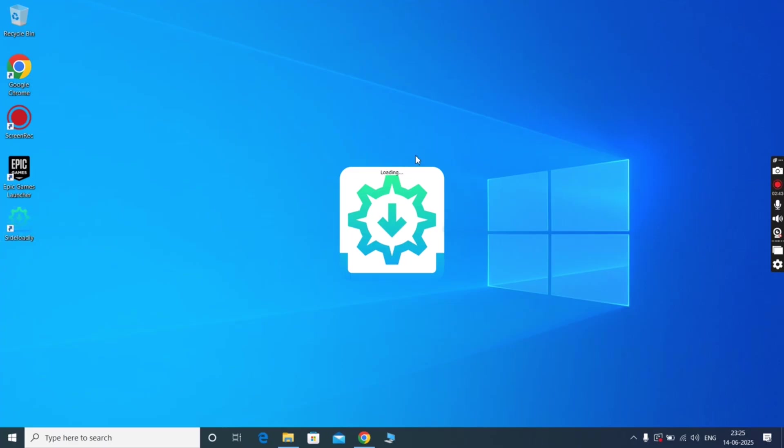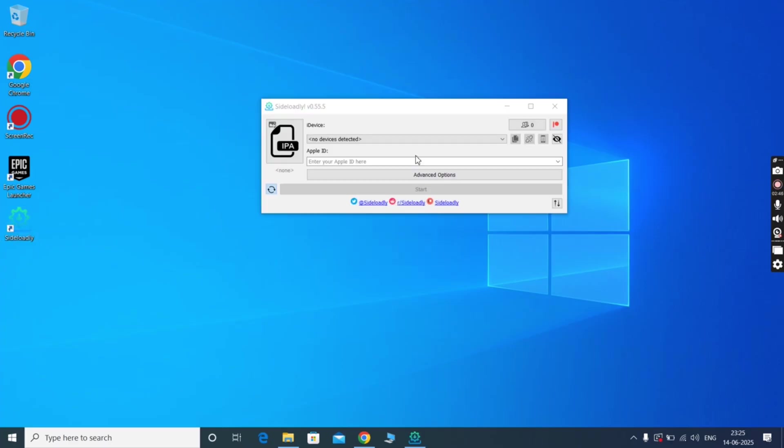Before that, connect your iPhone or iPad with your system using USB cable. Once you connect, you will see your device name will appear. Now simply enter your Apple ID here.